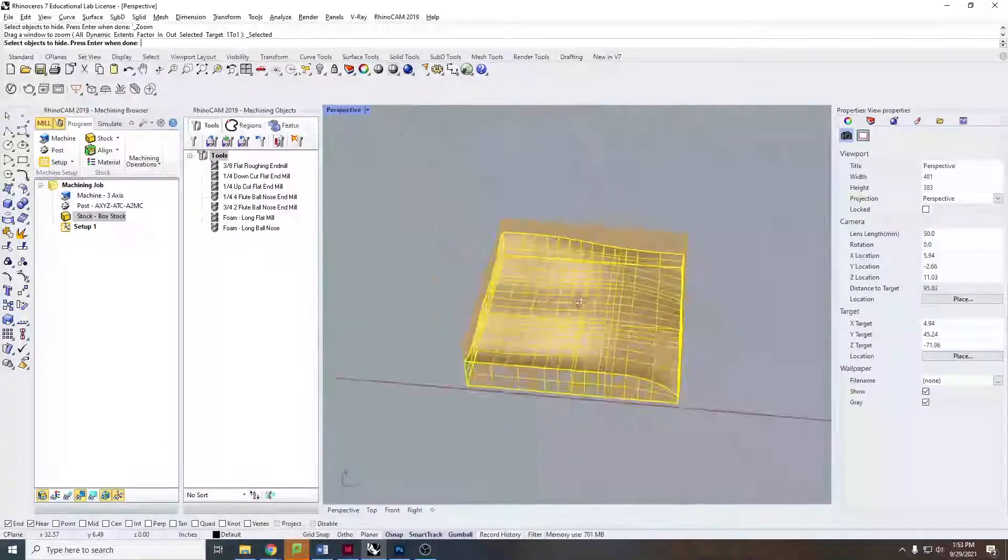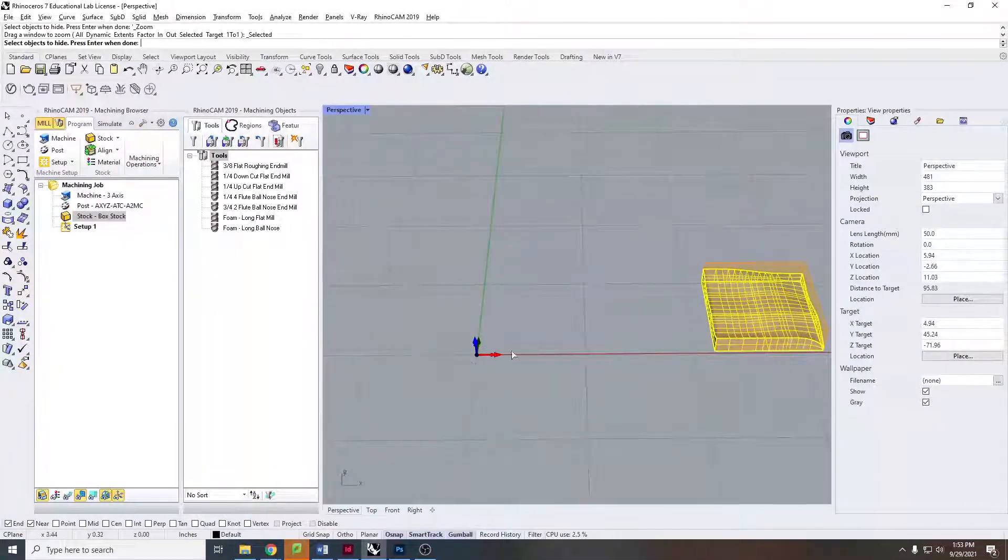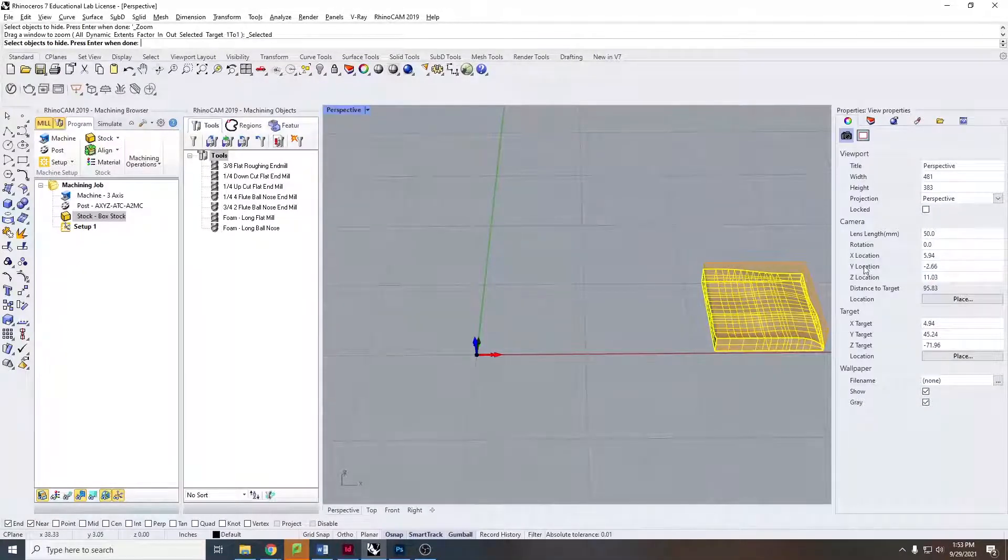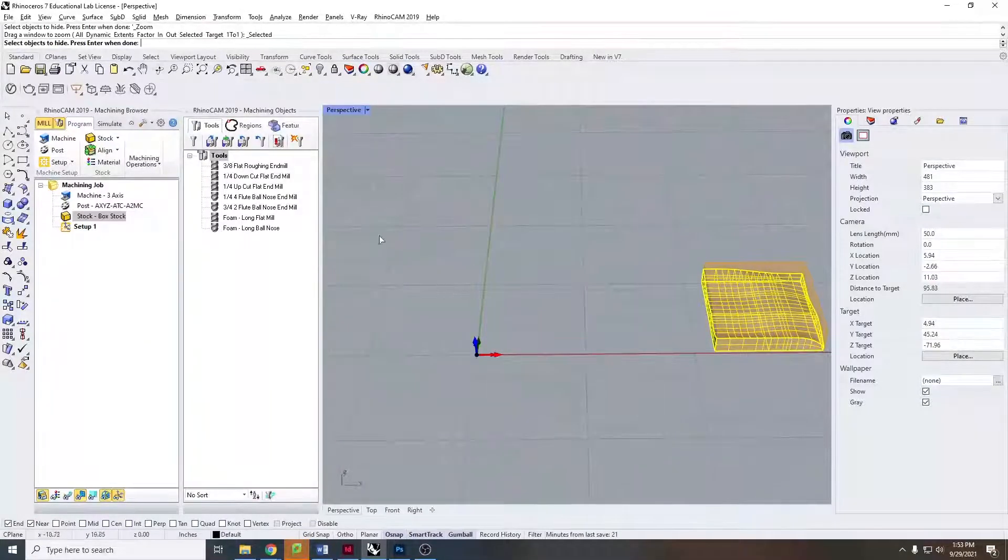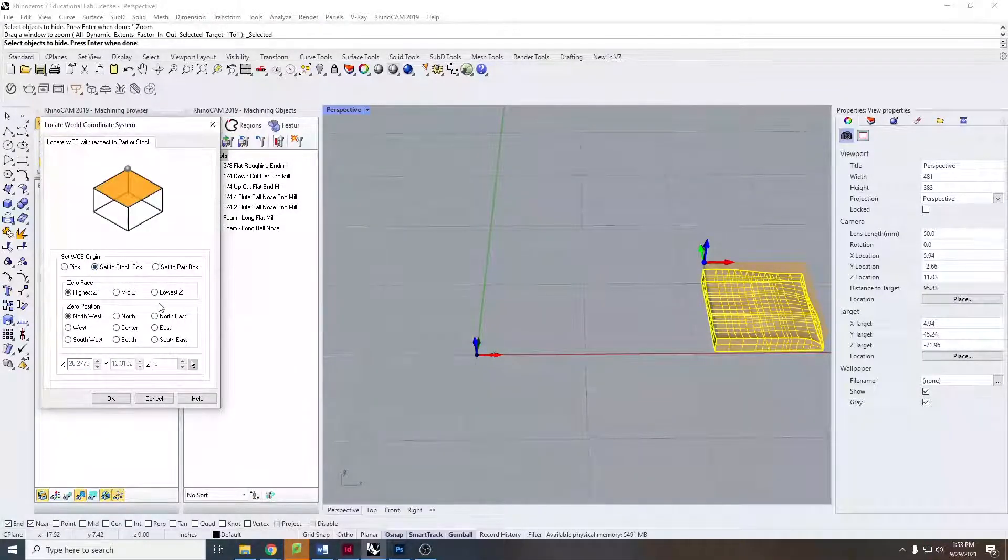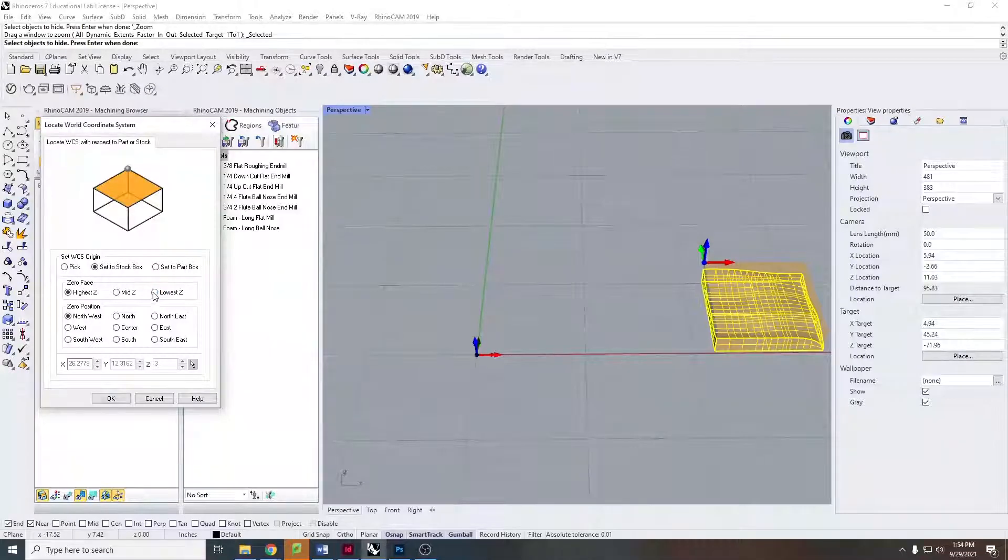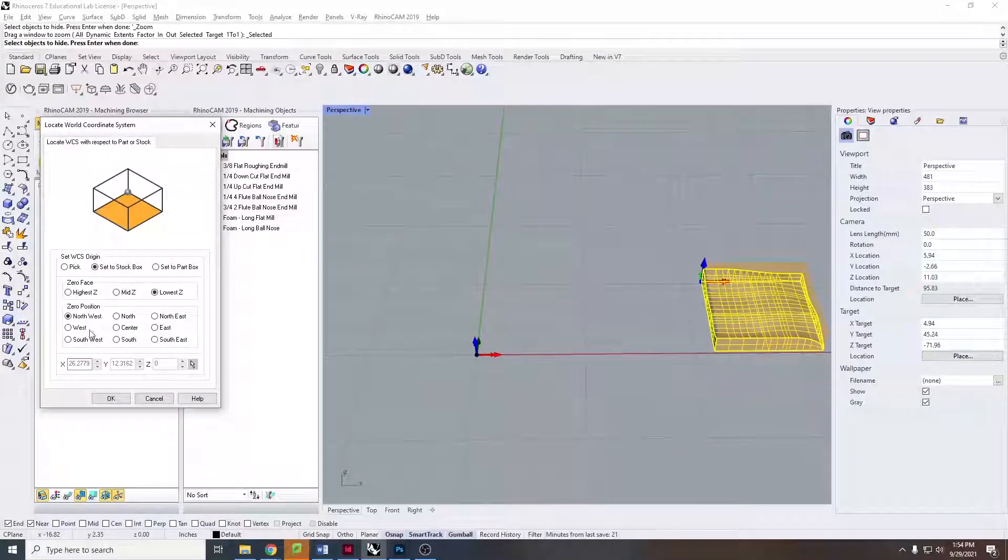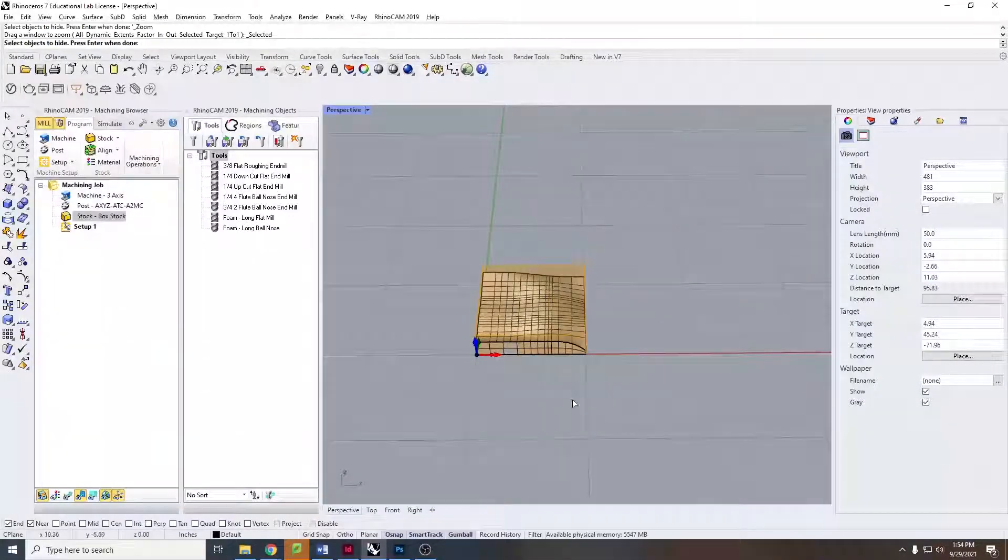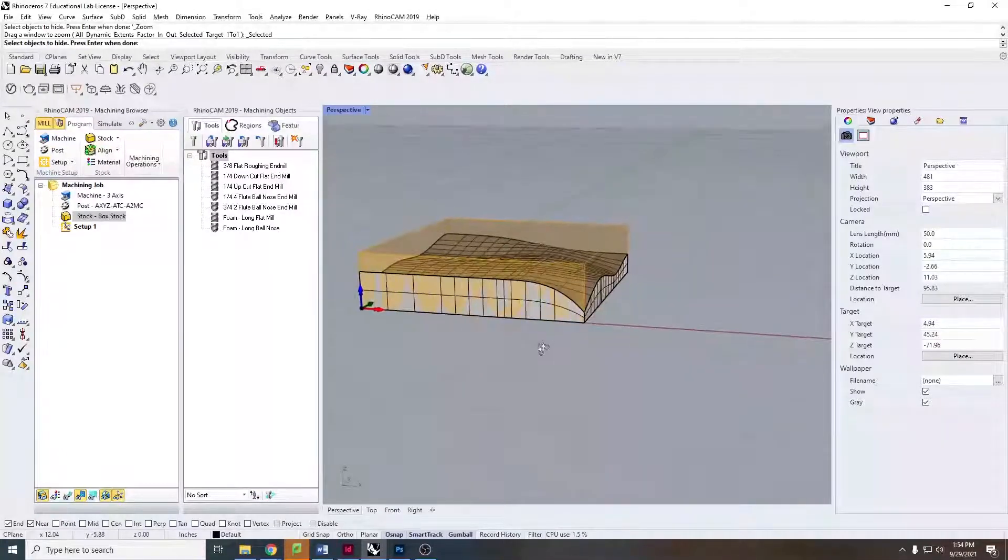We're going to align the world coordinate system because if we started cutting right now and we squared up this piece to the corner of the machine, Rhino CAM and the CNC would start cutting out here in space over nothing. So we're going to align the world coordinate system to the stock box that we just defined. Super important - I cannot emphasize this enough - this is one of the quickest ways to ruin your stock material. We have to click lowest Z in the southwest corner. Big, big move here.